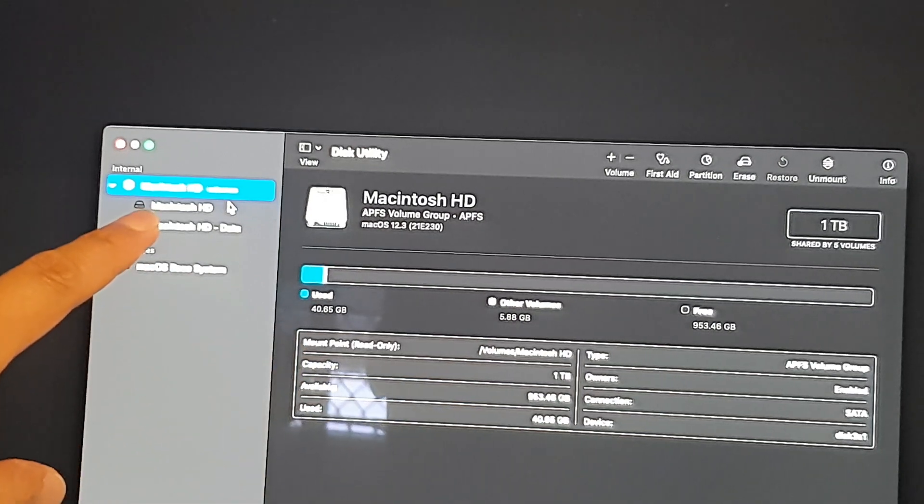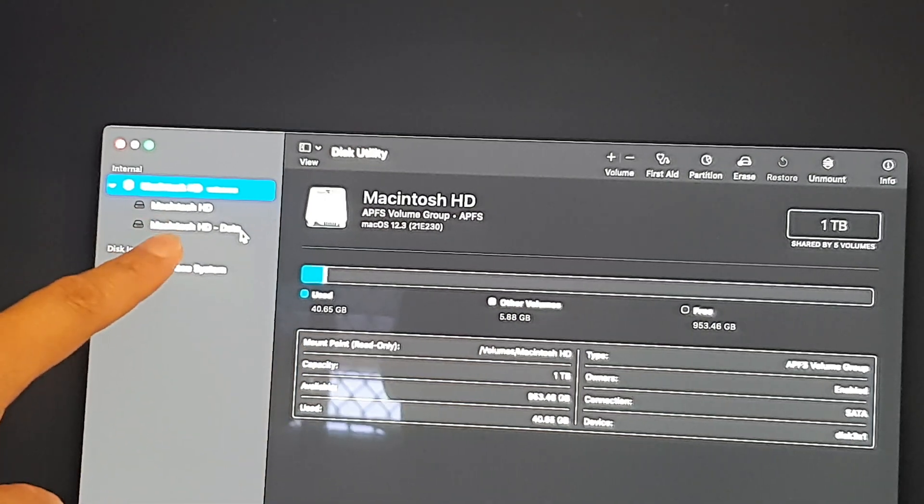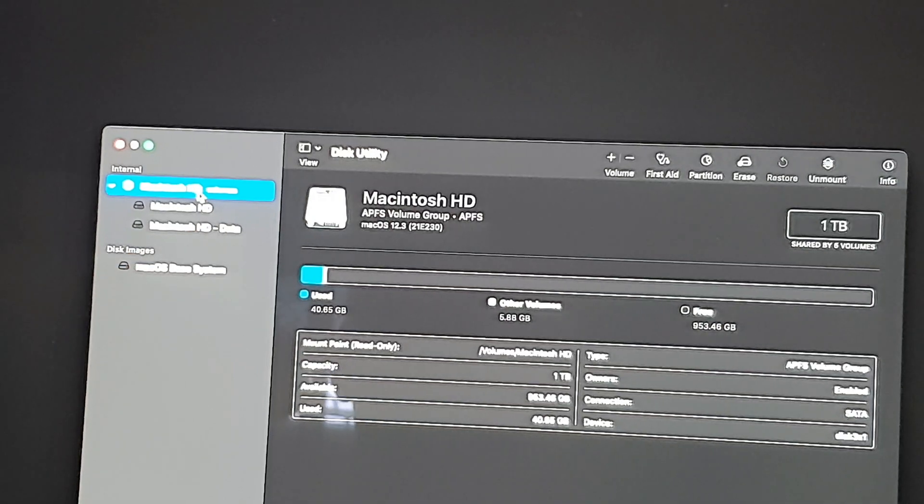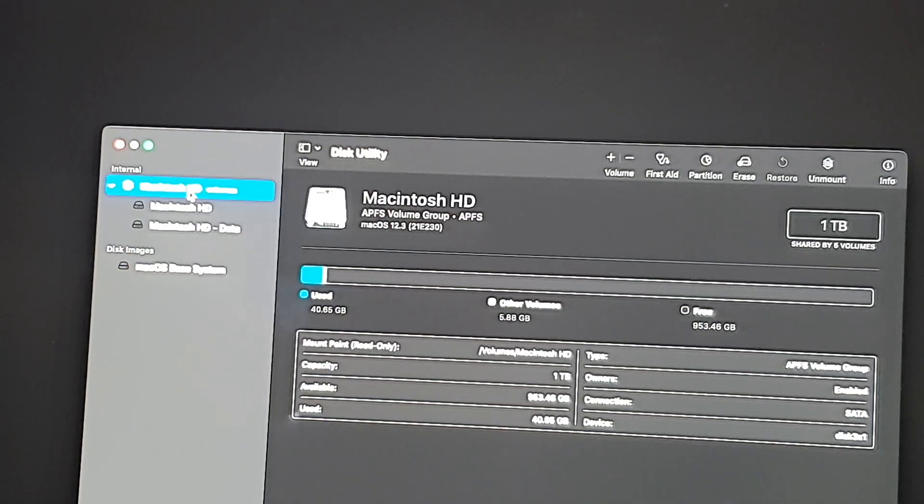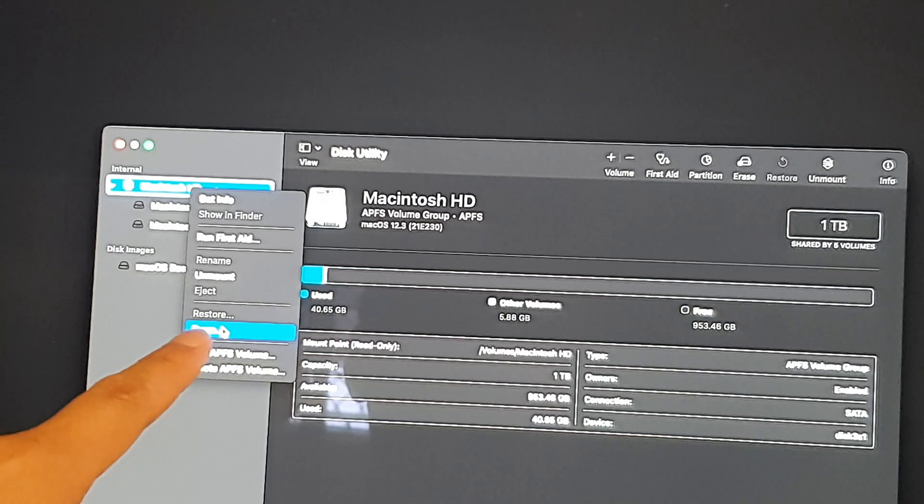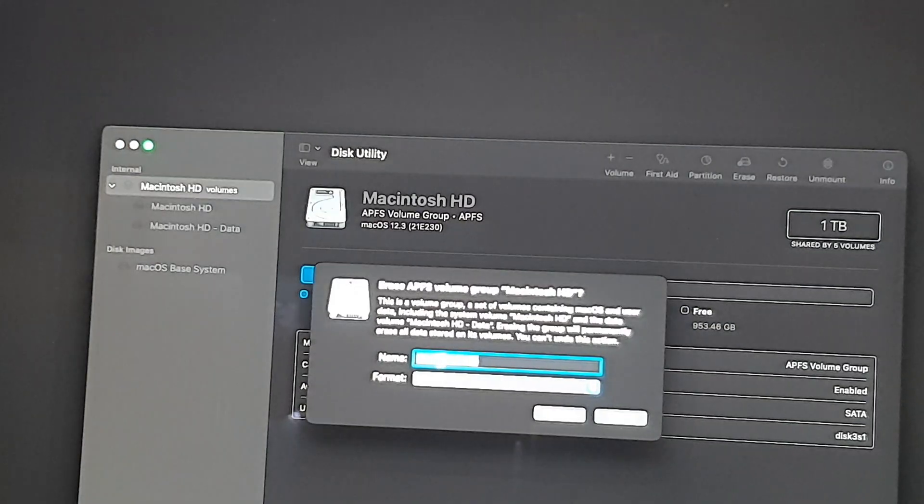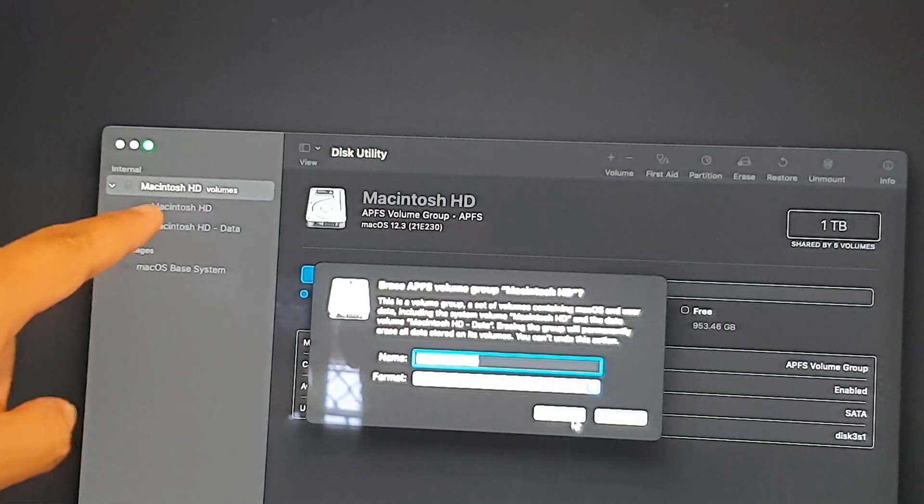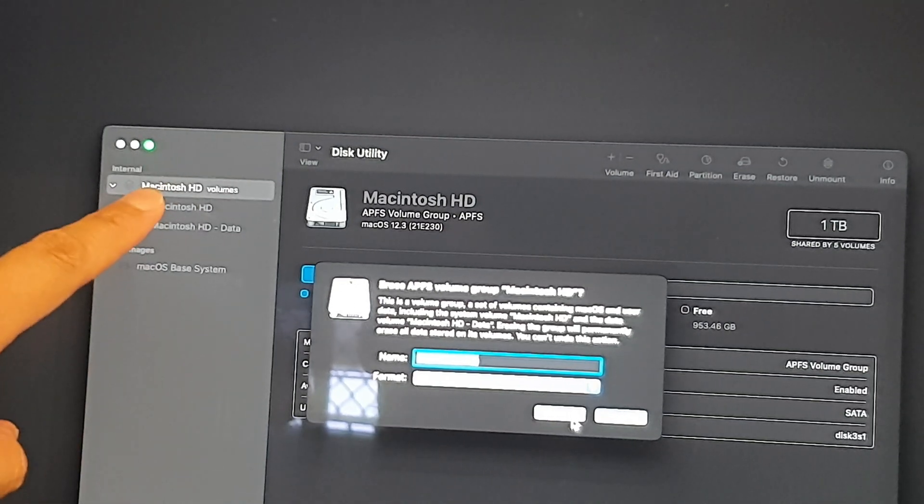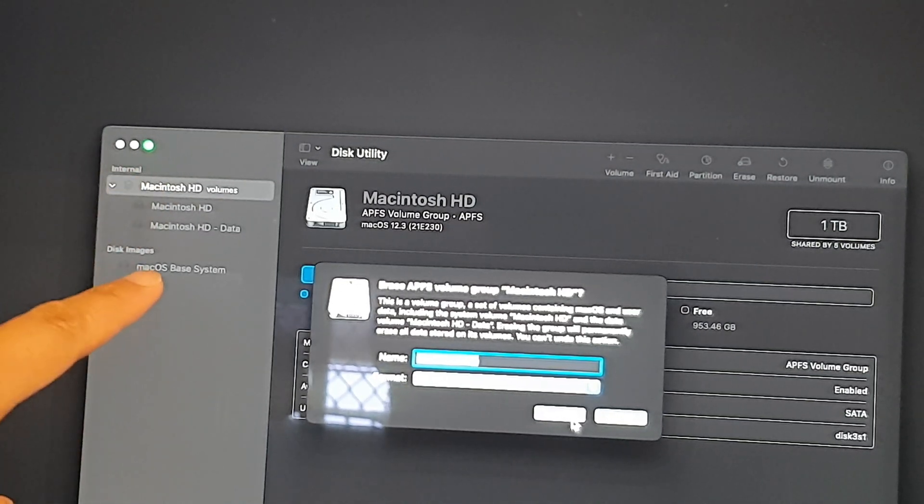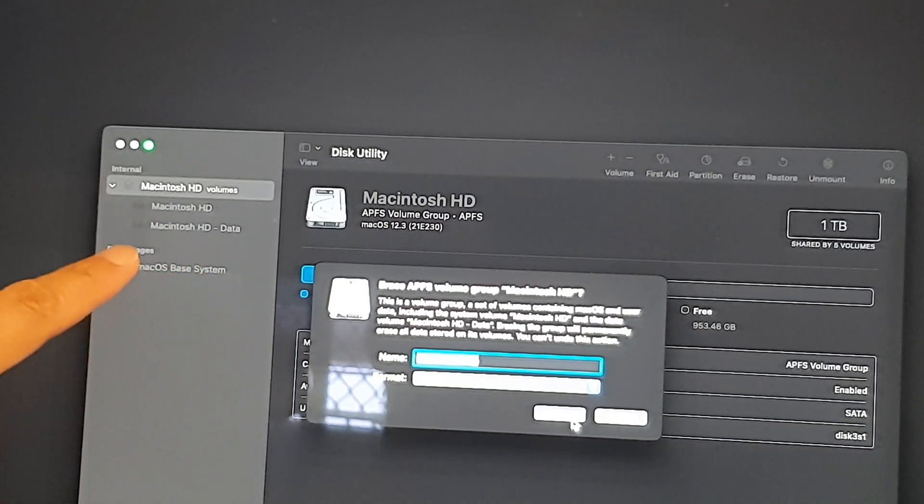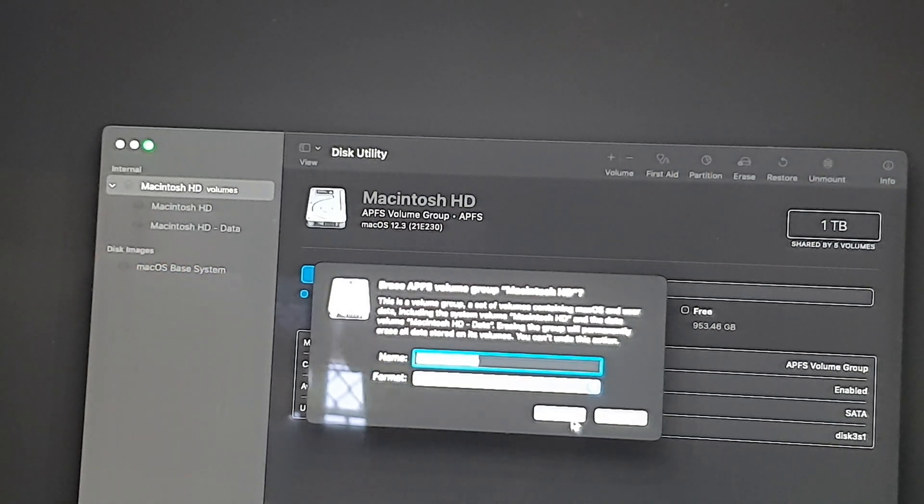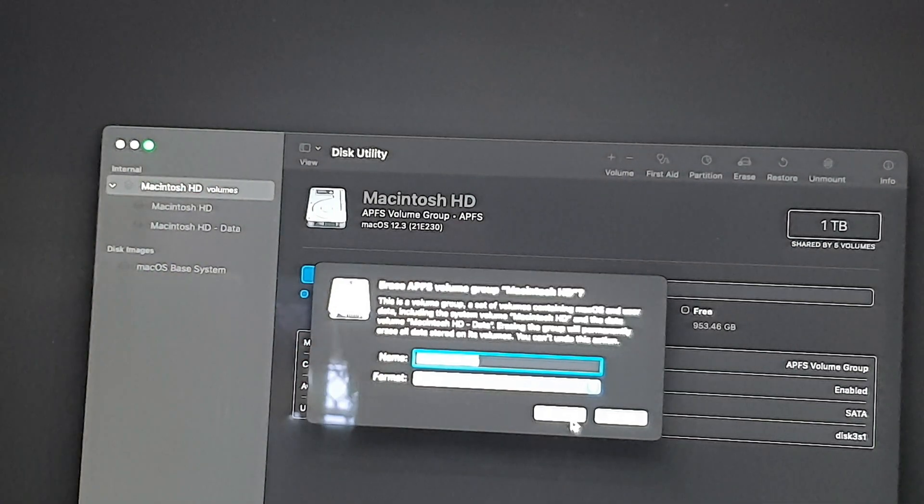In here it's got the Macintosh HD and Macintosh HD Data. You can right click on that and then click on the Erase option down here. Once you are ready click on Erase. Once you erase your hard disk, later on you can restore your computer from the disk image.